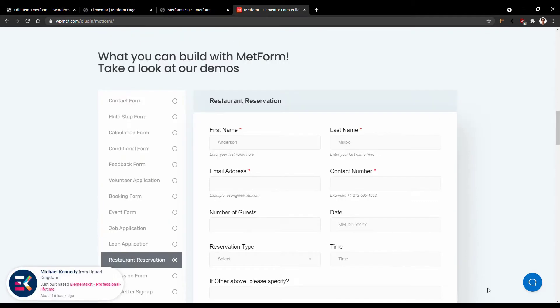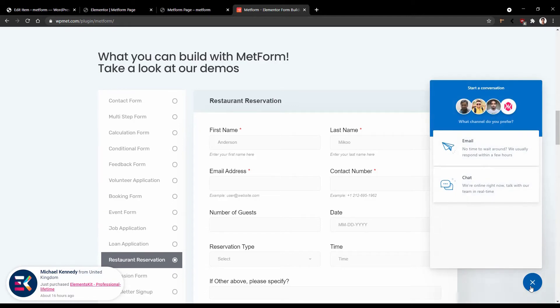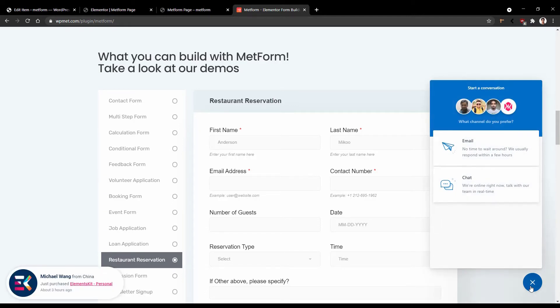If you still feel that you need to know more about this plugin, you can click on this button and start having a conversation with us. And this is all about the things you need to know in order to start using MetForm. Thank you for watching this video.